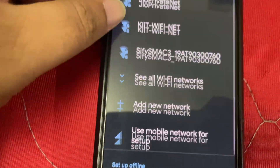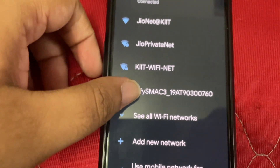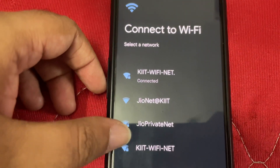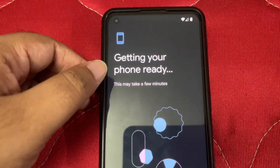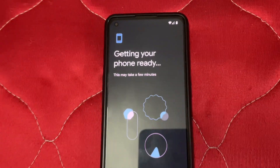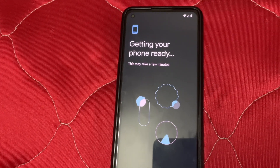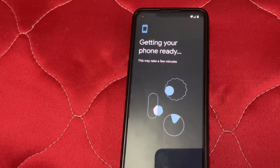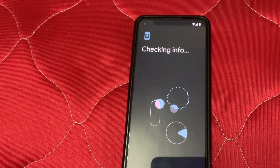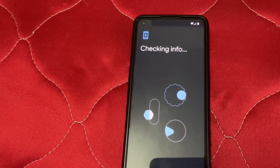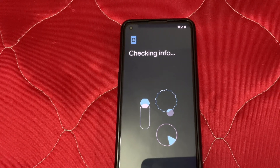Let me connect to Wi-Fi and then continue. We are connected to Wi-Fi. It will automatically go to the next page — just give it a few more minutes to set up and then we're ready to go.